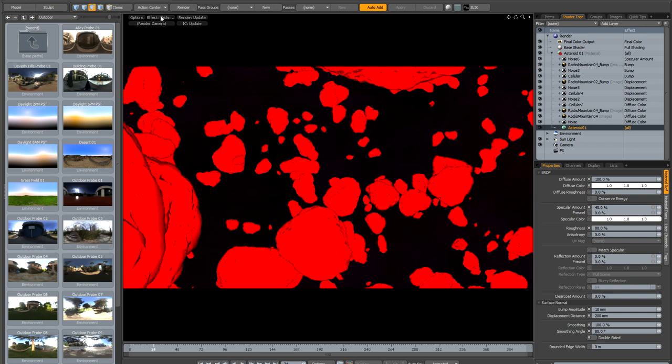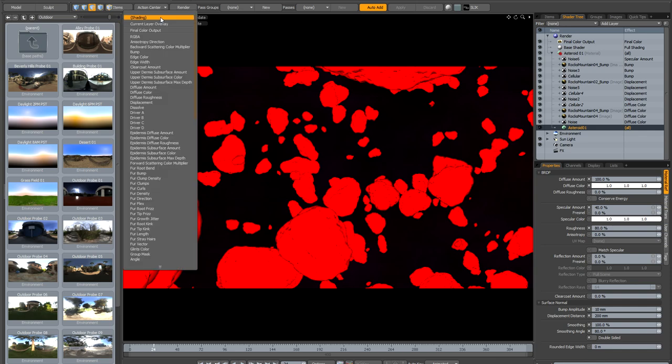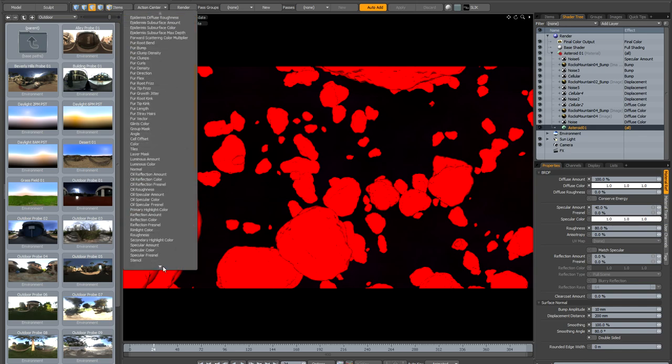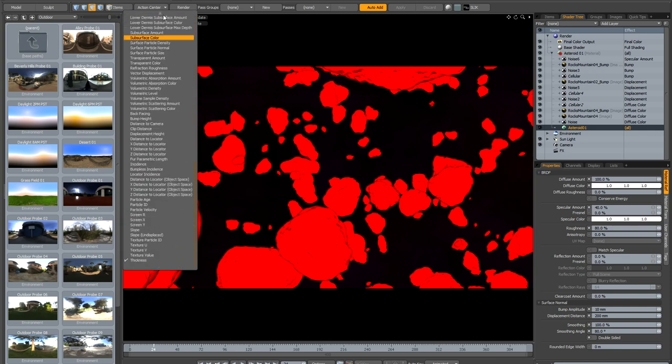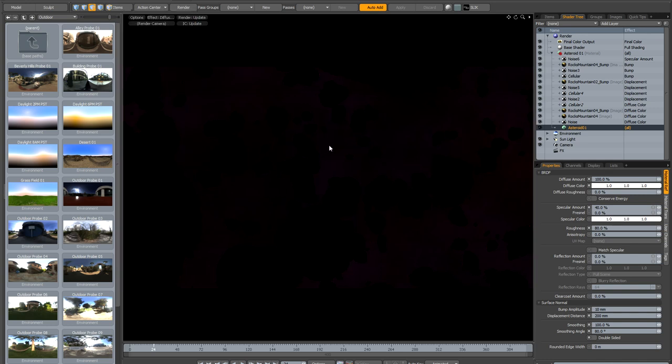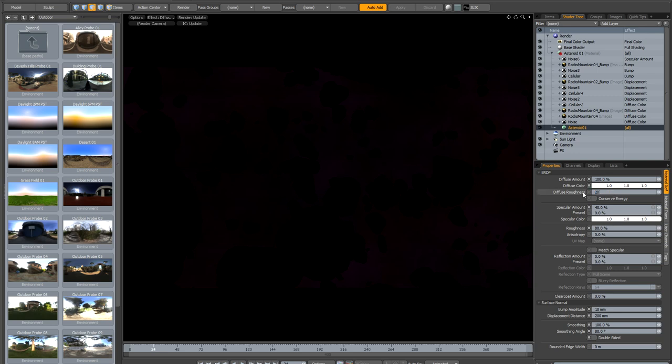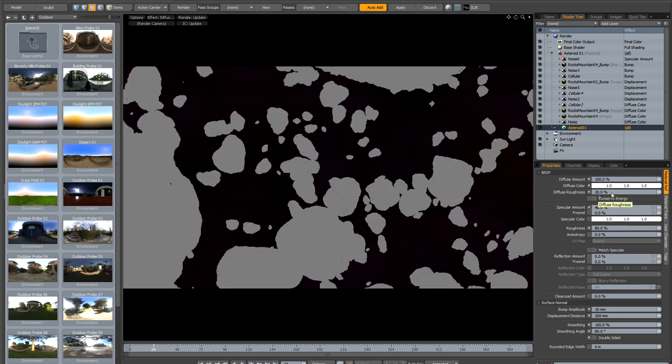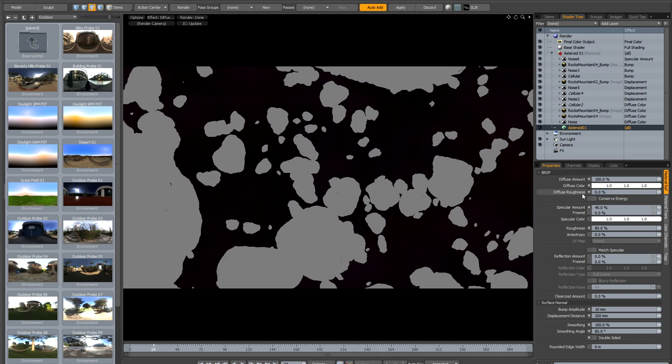Or let's have a look at the new diffuse roughness parameter which should be here. So if I add some diffuse roughness to the asteroids you're going to see that we can see it in real time in the preview render.